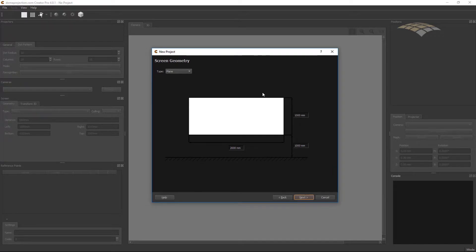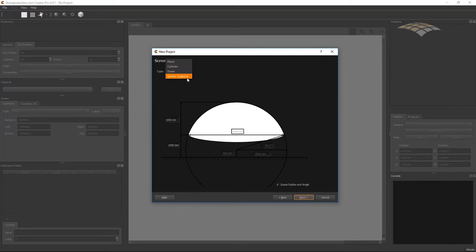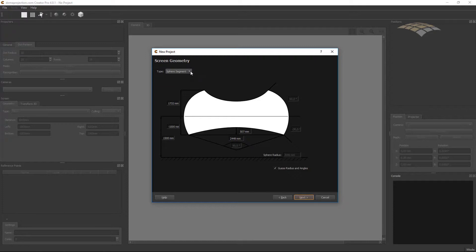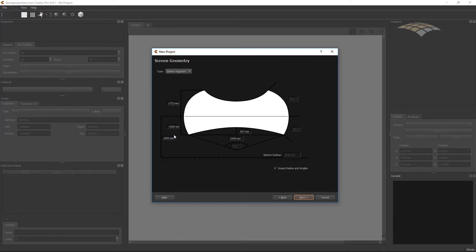The next thing we need to do is set up our basic screen geometry. There are different screen types available: planar, cylindrical, dome, or sphere segment. In my case I have a sphere segment. And there are two ways of entering the measurements of the screen shape. Either I know the designed data — the opening angle of the sphere segment, horizontal and vertical — or if I don't know these values I can take some basic measurements like the distance of the corners on the bottom and the depth, so Creator can automatically calculate the opening angle and curvature of the screen.